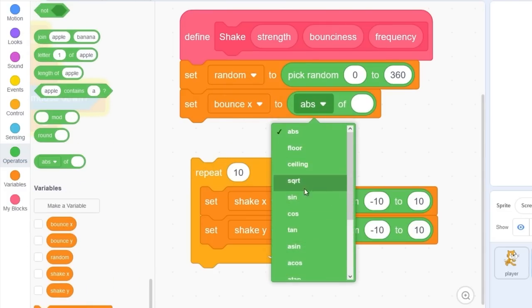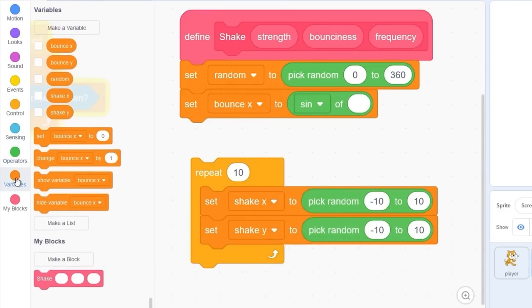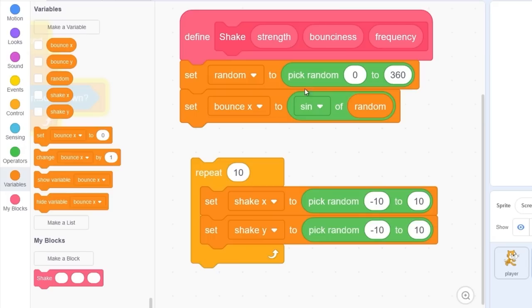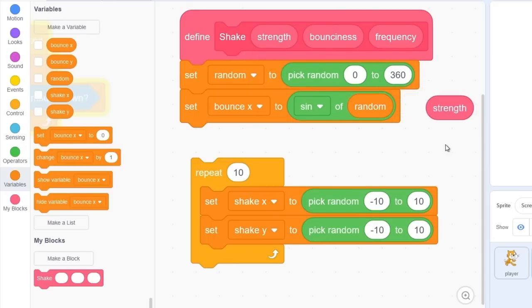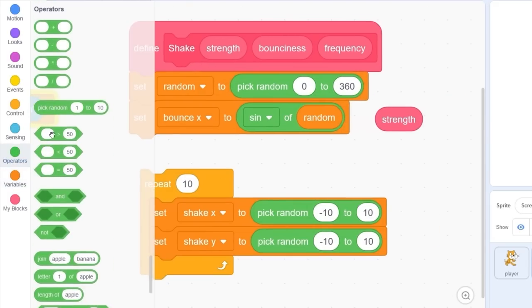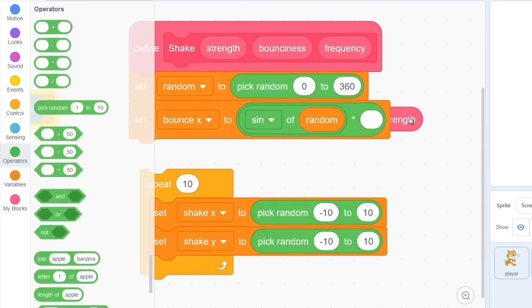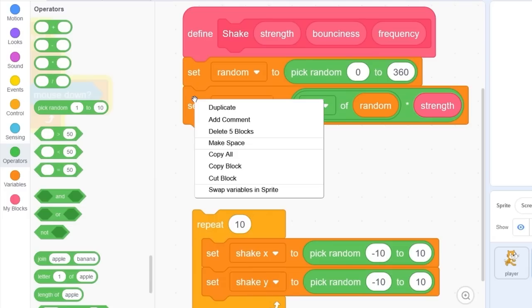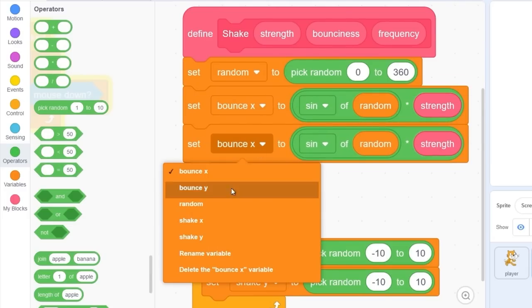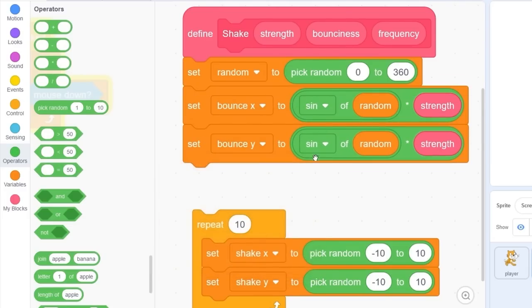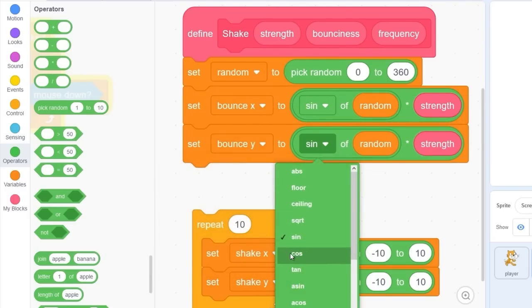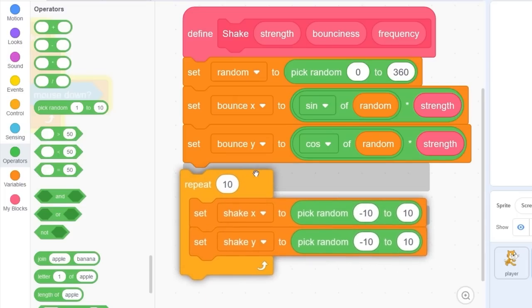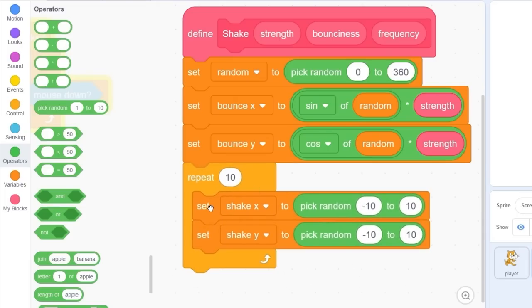Let's drag out change it to sine of our random block and you see we have this strength parameter here. Let's multiply this by bounce x, so sine of random times strength. Now right click and duplicate this, set bounce y to cosine of random times strength. So now we have these bounce x and bounce y variables. What do we do with them?